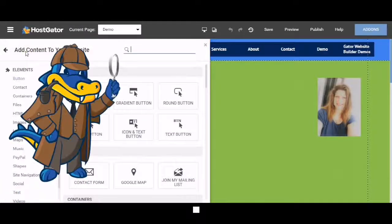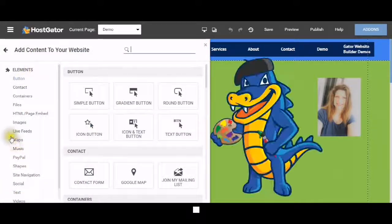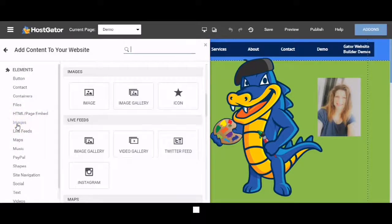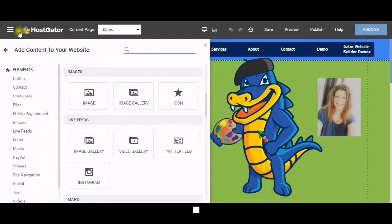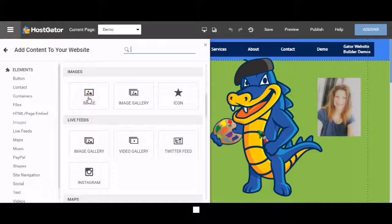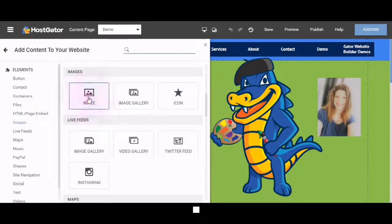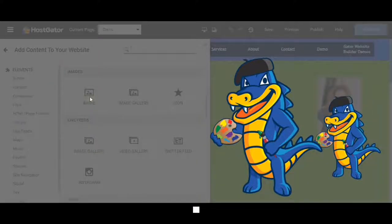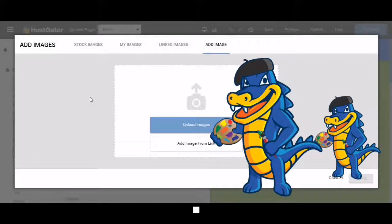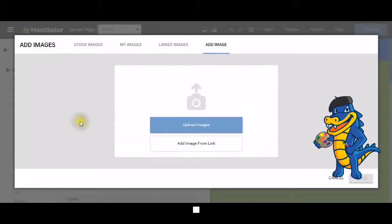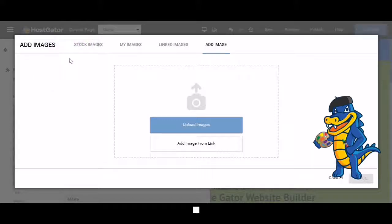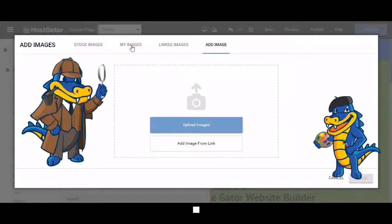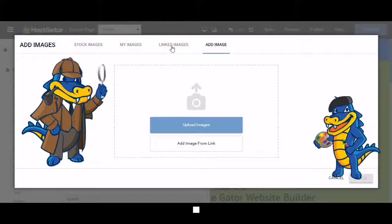A pop-up box will appear. Scroll down to images and select image. You can add images a number of ways. You can add stock images, my images, or linked images.